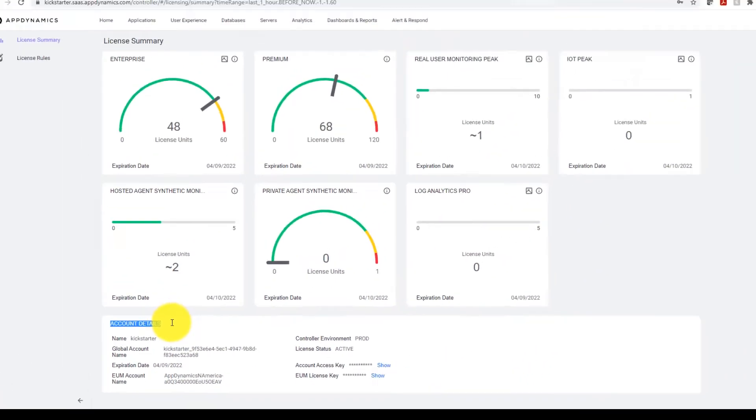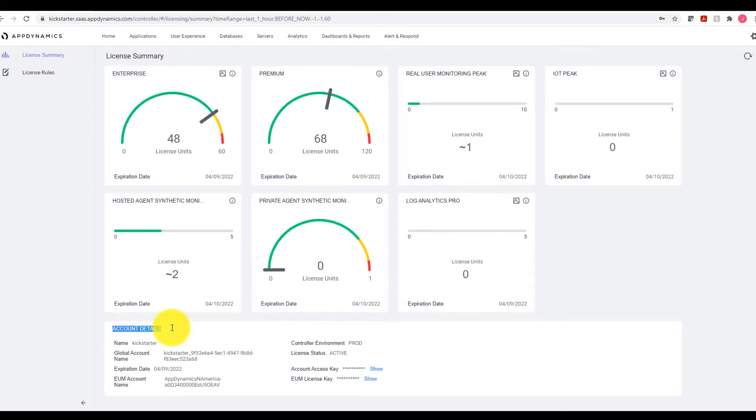So far, that is all the information that needs to be collected from AppDynamics, and we can move on to the ThousandEyes dashboard.